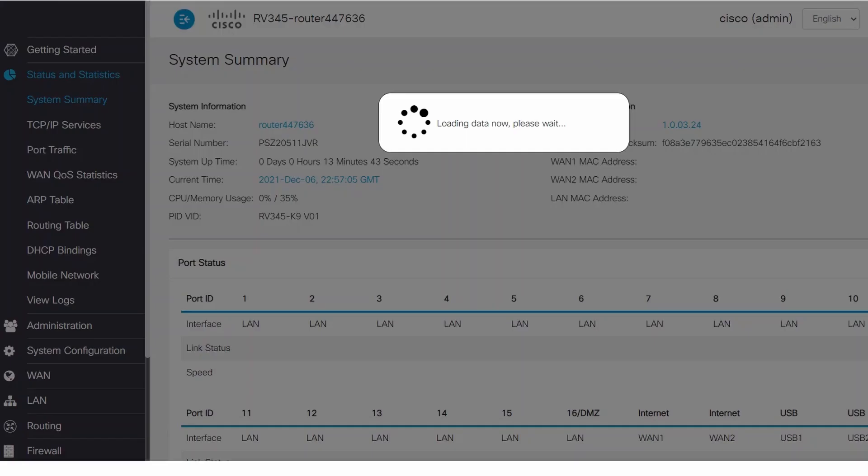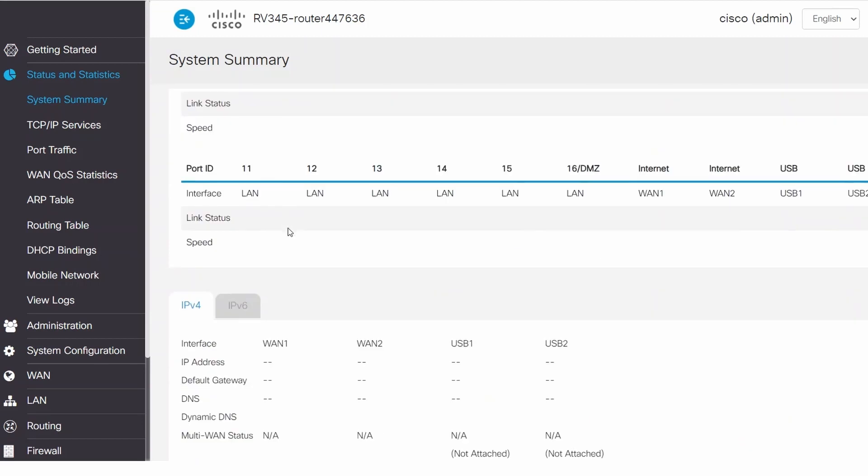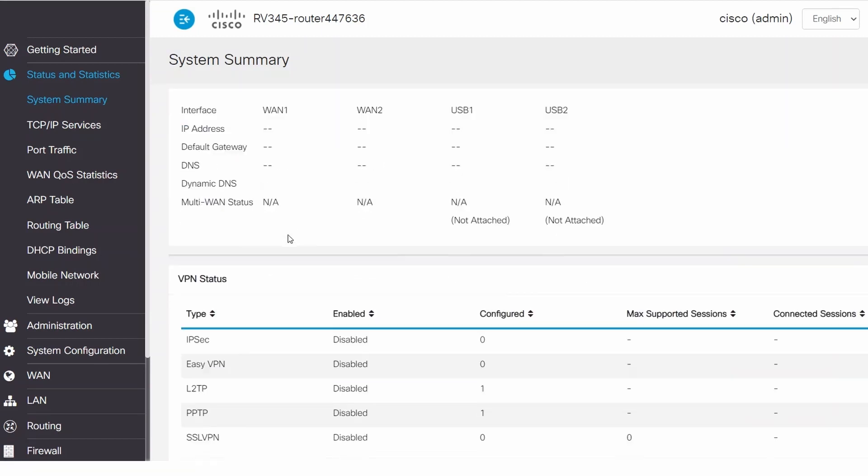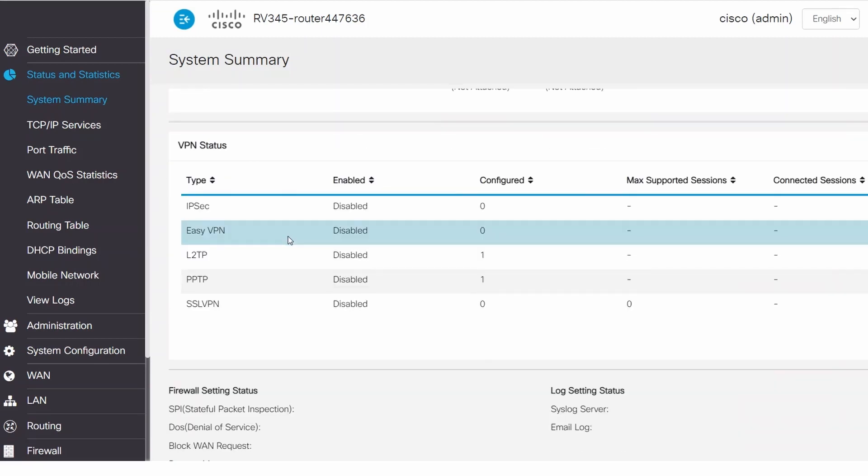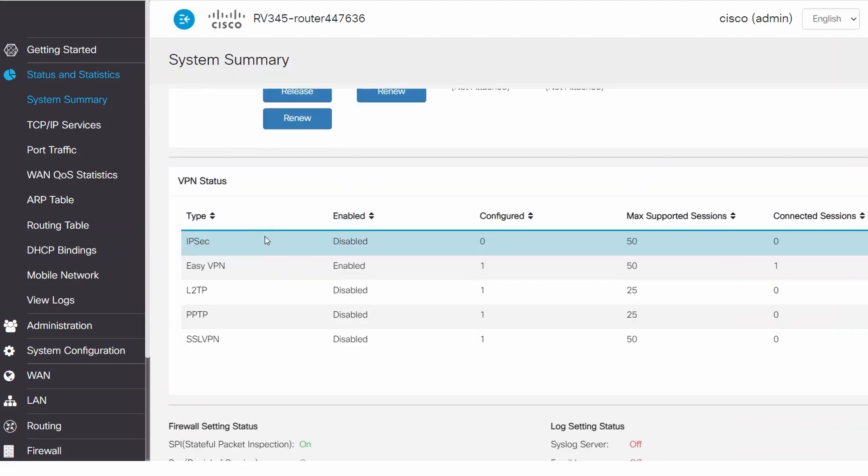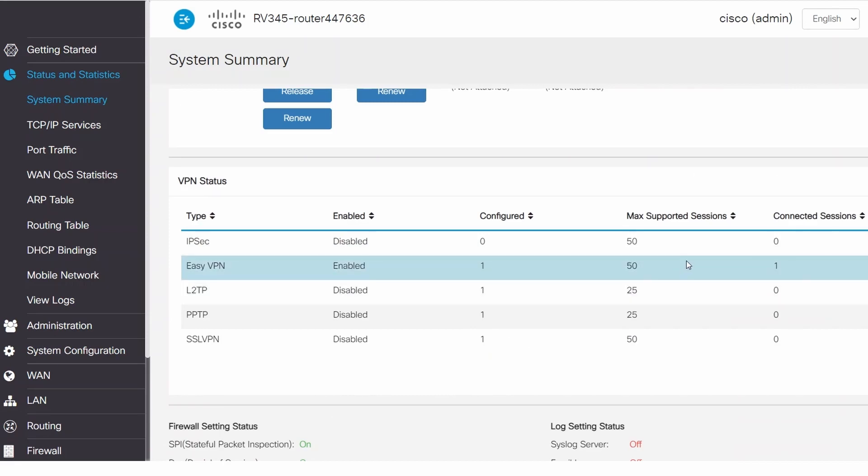I can make sure my client is connected by checking my RV340 series router by navigating to Status and Statistics, then System Summary. Under VPN Status, I can see one connected session for Easy VPN Type.